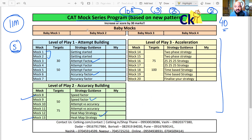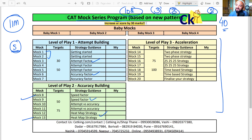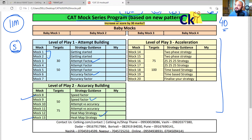Please don't stop giving mocks. You can increase your score by 30 marks just by fine-tuning your mock strategy. Follow the mock strategies, stay consistent, and aim for a minimum of 20 mocks.